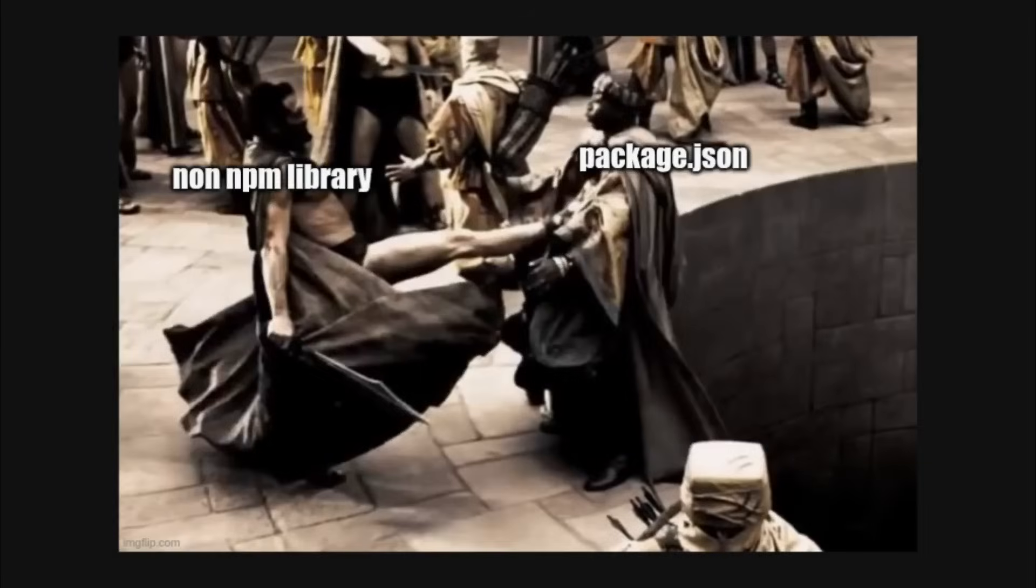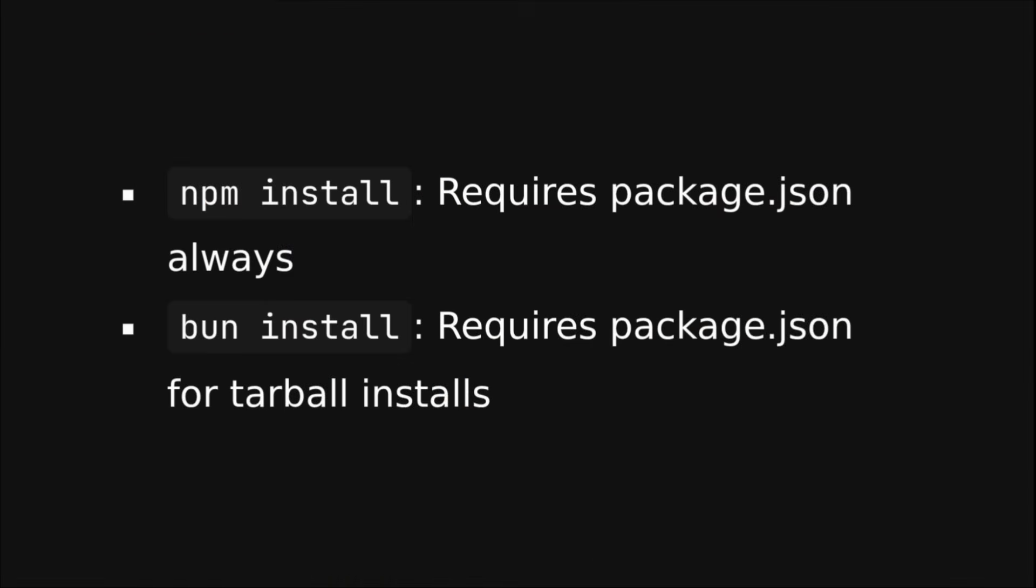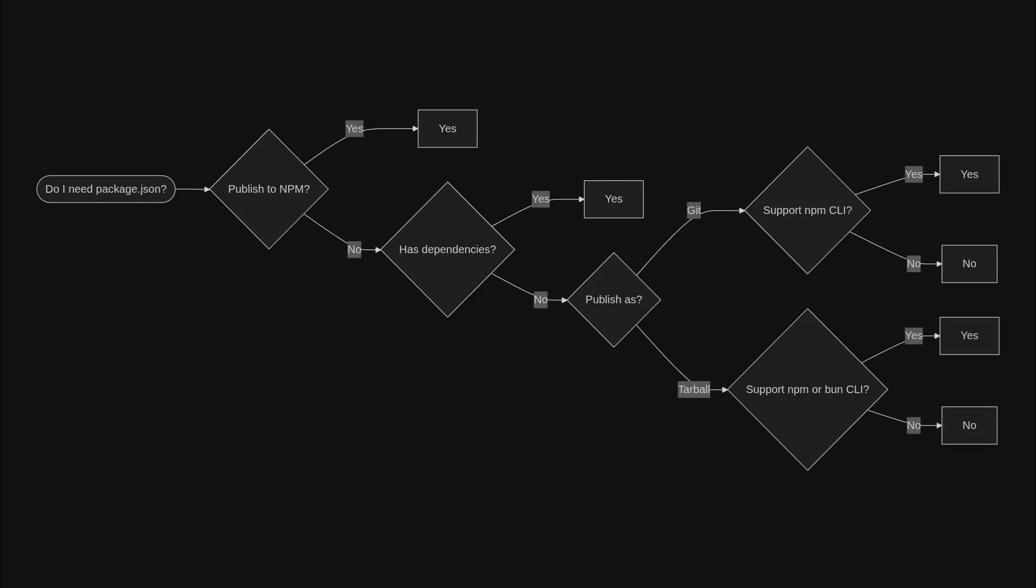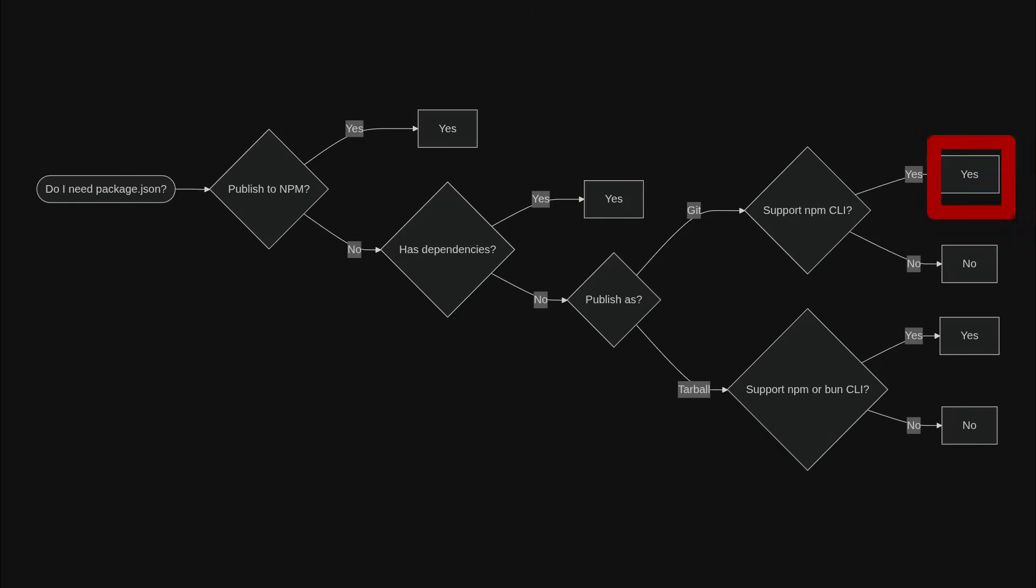Now you might be wondering, if you don't publish to npm, do we still need the package.json? Somehow npm install always requires the package.json file, and bun install also requires the package.json file when installing from a tarball. So here's the quick decision tree: if you publish to npm, yes, you need the package.json file. If your library has dependencies, yes, you need the package.json file.